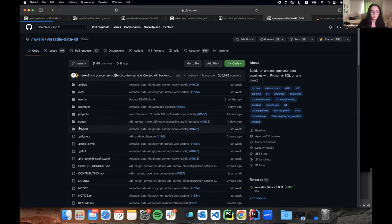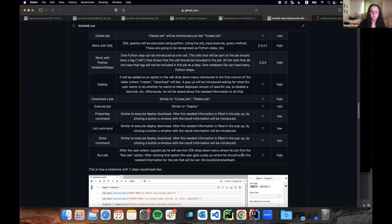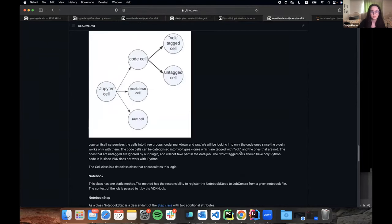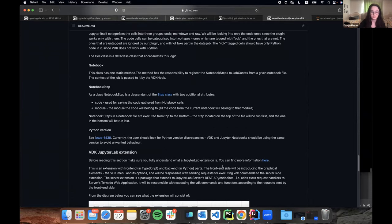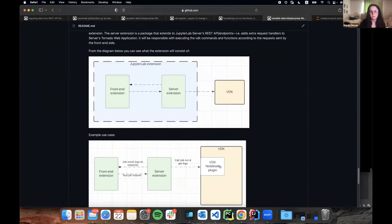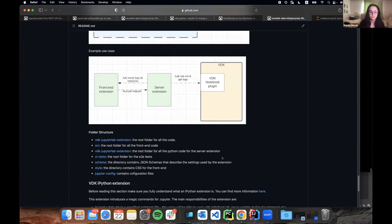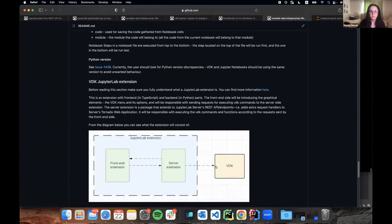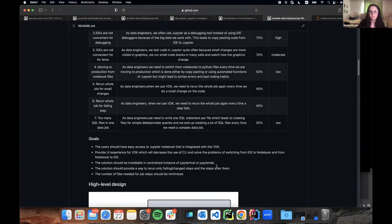The VEP includes more detailed information on those plugins and extensions but I won't go through all of it since it will take too much time. If you're interested you can go to the VEP and read it. If you have questions you can text in the Slack channel. Does anyone have any questions?